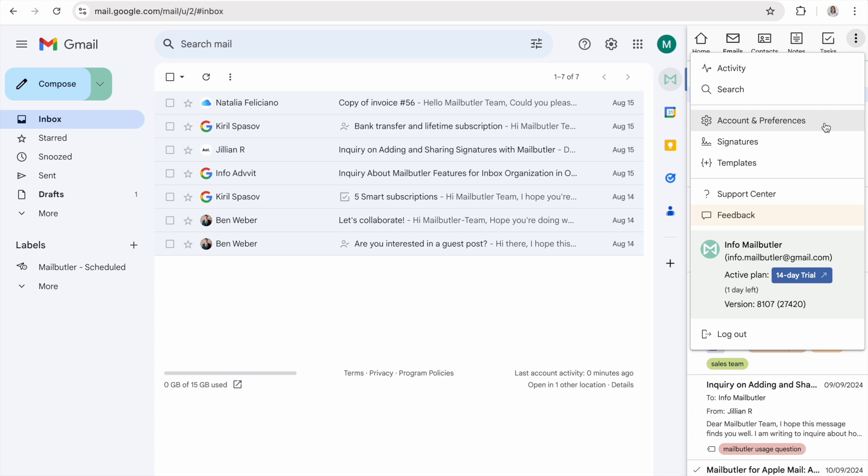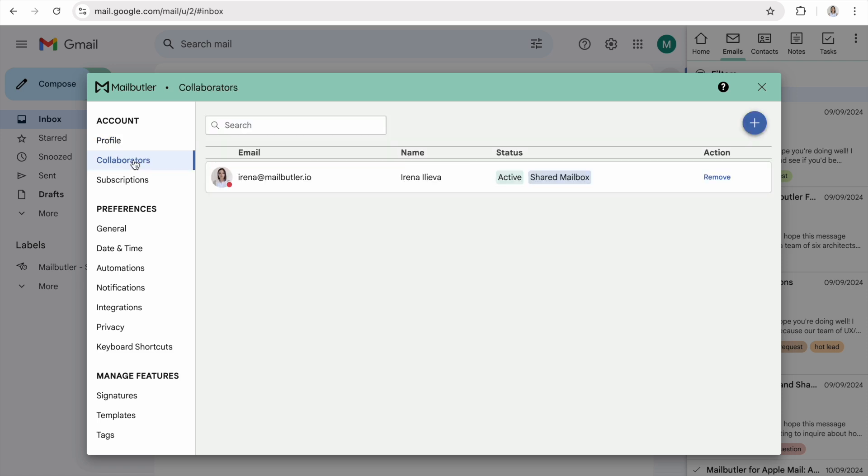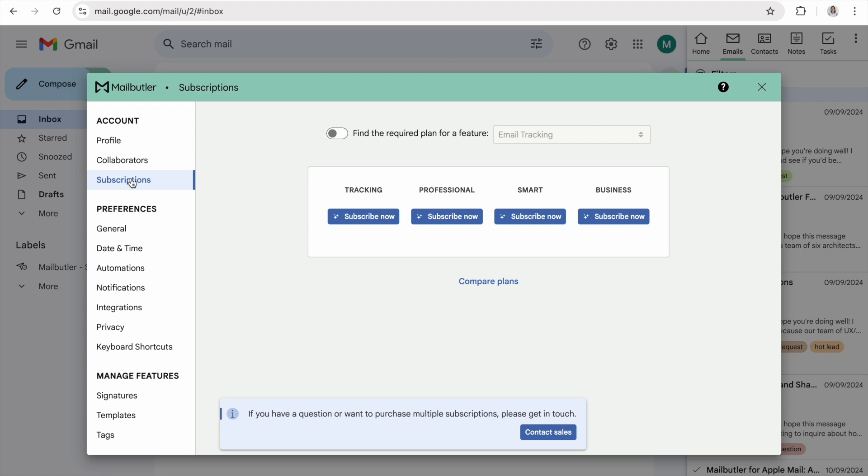Finally, click on Account and Preferences. Under Account, you can edit your MailButler profile, invite collaborators, and manage your subscription.